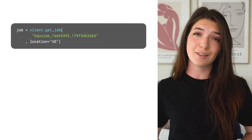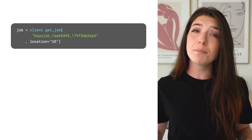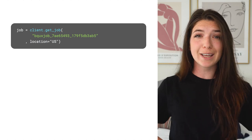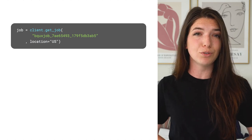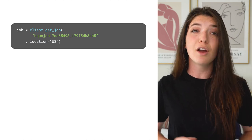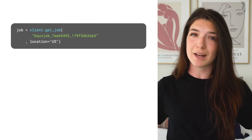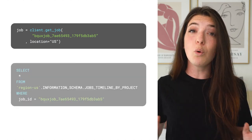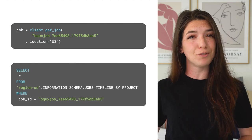In addition to being available in the console, the query plan information can be retrieved through the API from the job response or by querying the information schema. So what can you actually do with this information?